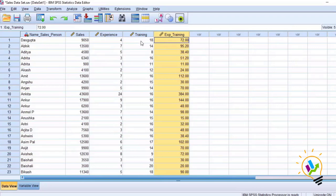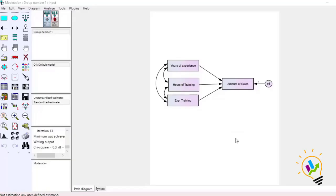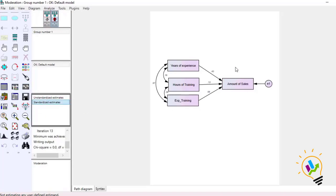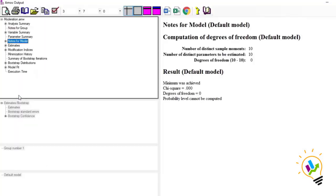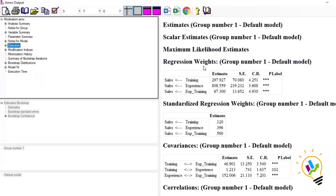In SPSS AMOS I have already drawn the model. You can note that sales is the dependent variable, years of experience is the independent variable, and we have drawn covariance between all the independent variables. Now let me run the model. You can see the standardized values. Let us see the output in Output Estimates. In moderation analysis, unstandardized values are important.